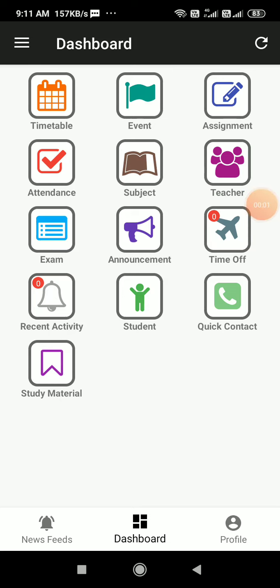Hello students and parents, this is Dhaval from Edu Cloud. In this tutorial, we will see how to join virtual class right from Edu Cloud Android mobile app. There are two ways to join the virtual classes.